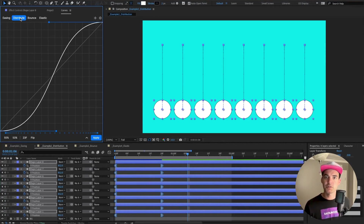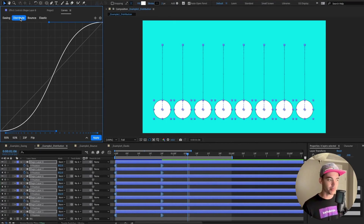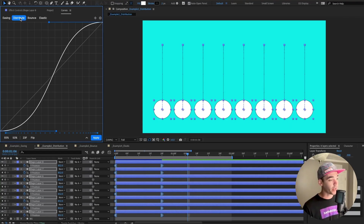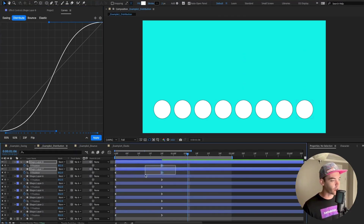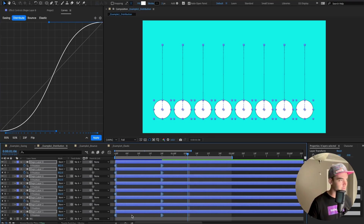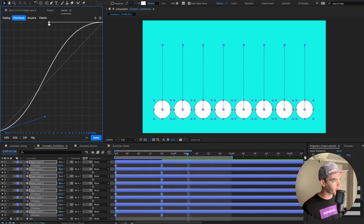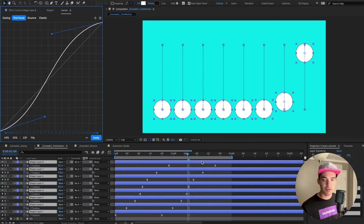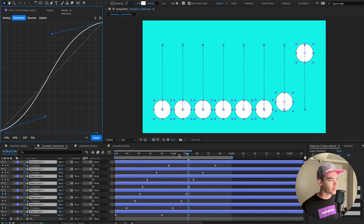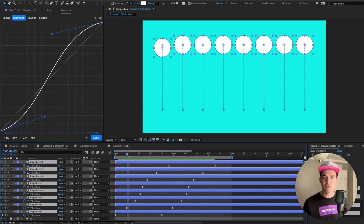When moving from easing mode to distribution mode, the UI stays fairly similar with a few new buttons added. Unlike easing mode, distribution mode allows you to distribute all of your selected keyframes or layers across your timeline following the bezier curve set up in the interface. Select your keyframes, make edits to the graph, and hit Apply — Curves will distribute all of those keyframes along your timeline following that bezier curve. Super fun and super easy.